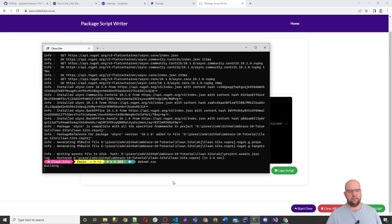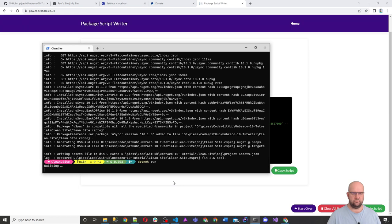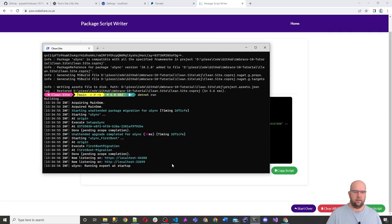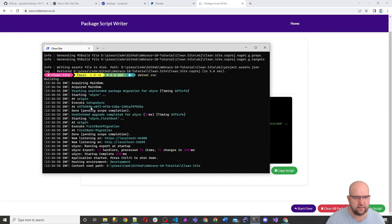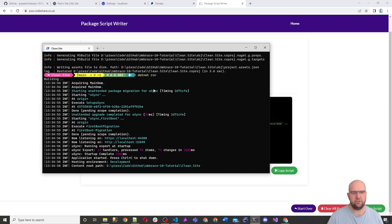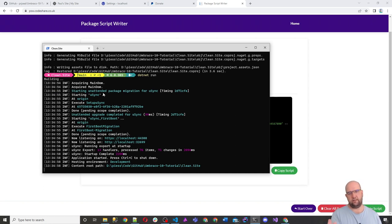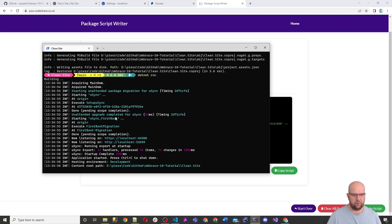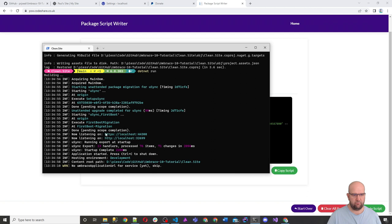So that's all done. So now I'll do dotnet run. That will load the site again. There we go. So if you have a look in here, it's starting unattended package migration for Usync. So it detected Usync code has detected it's not been installed before. It's going to set it all up and it's got the first boot and everything like that ready, first migration.